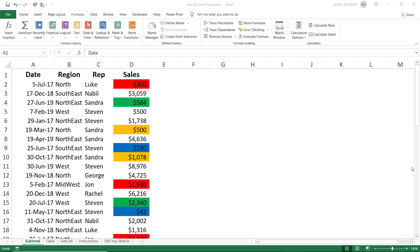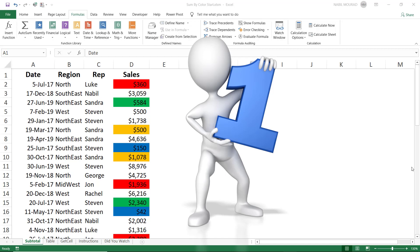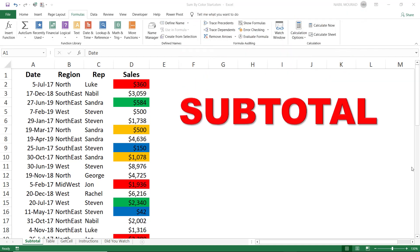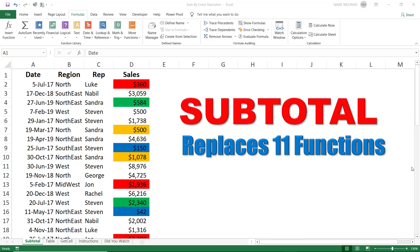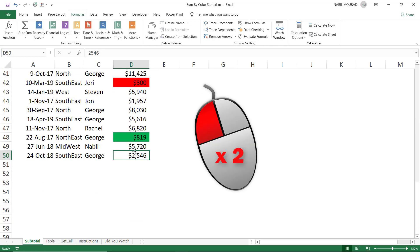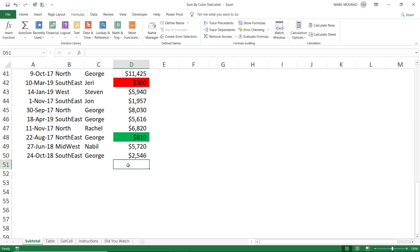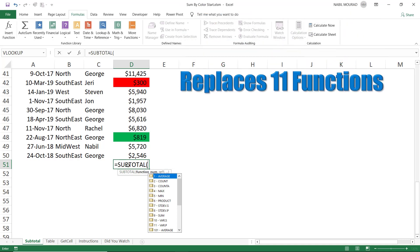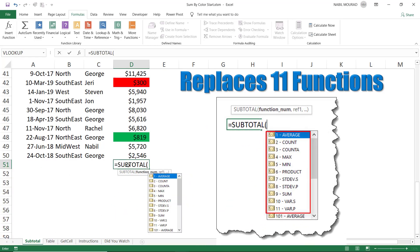I'm going to show you two techniques to perform this task. The first one uses a combination of a function with a built-in tool in Excel. We have a function called the SUBTOTAL function, which is a replacement for 11 different functions. After jumping to the bottom of the sales column, I'll create my SUBTOTAL formula. It asks you how you'd like to use it by providing a number — you can use it as an average, a count, a max, a min, and so on.